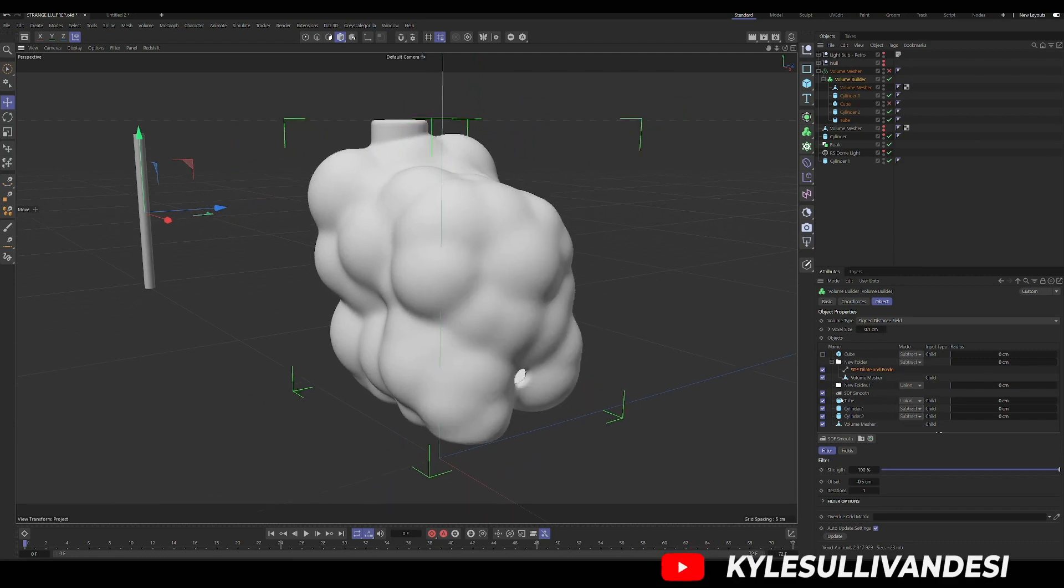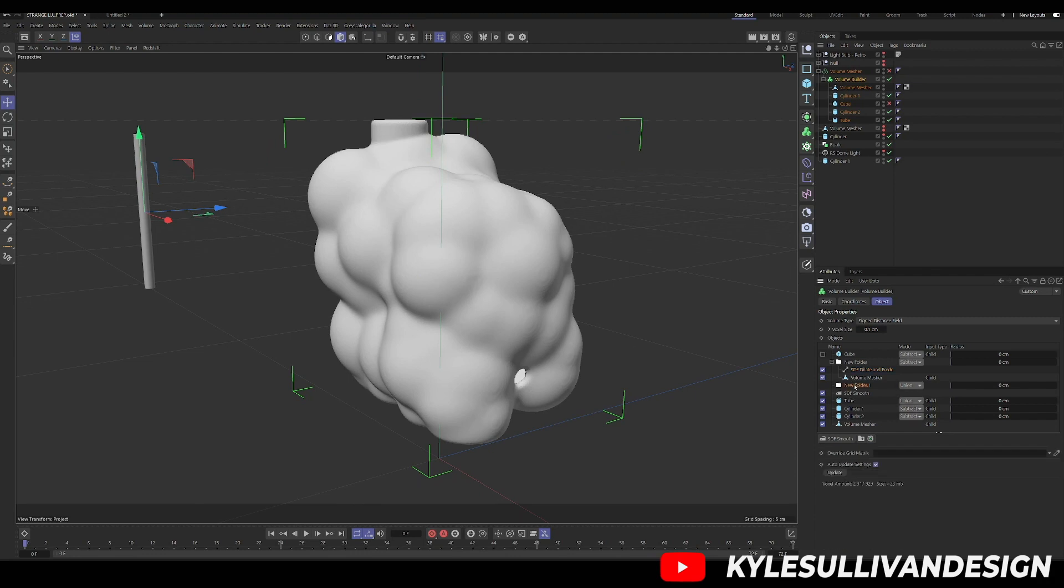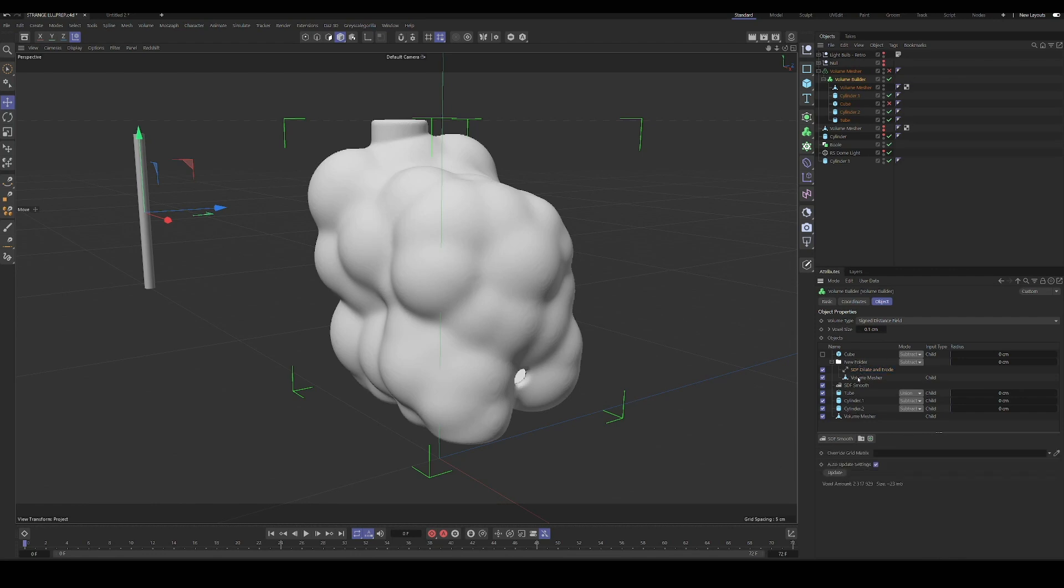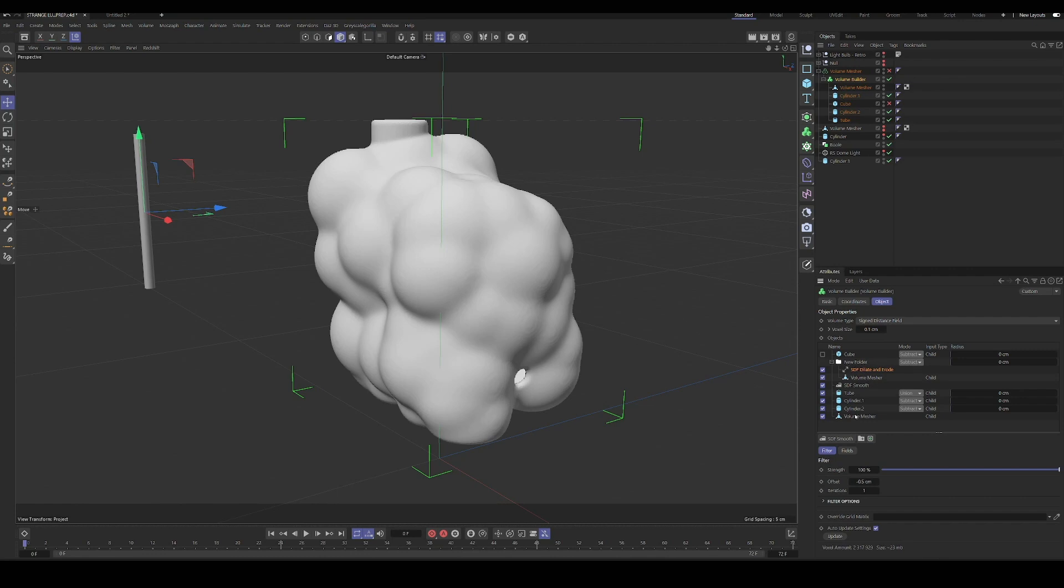So the logic of what we're doing is we have our base mesh down here. And then we create a folder. We create a folder with another copy of that same mesh. We shrink it down a little bit and then we subtract it from the main mesh. So that's kind of the workflow of what we're doing.